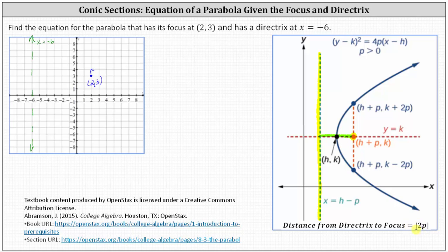We'll use this fact to find p, and then once we find p, we will find the vertex, which will then allow us to find the equation of the parabola. Going back to our graph, the distance from the directrix to the focus — this distance here — is equal to the absolute value of 2p.